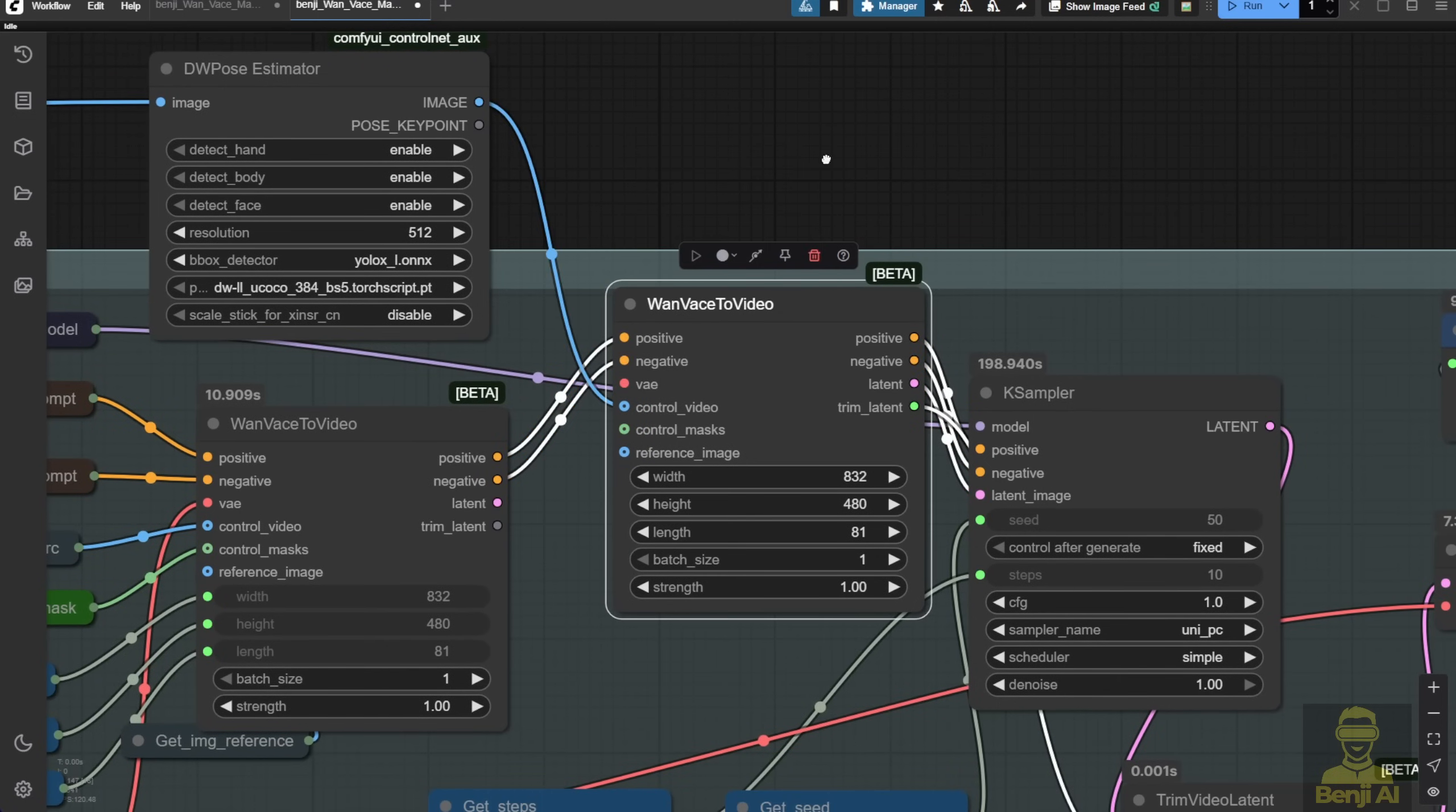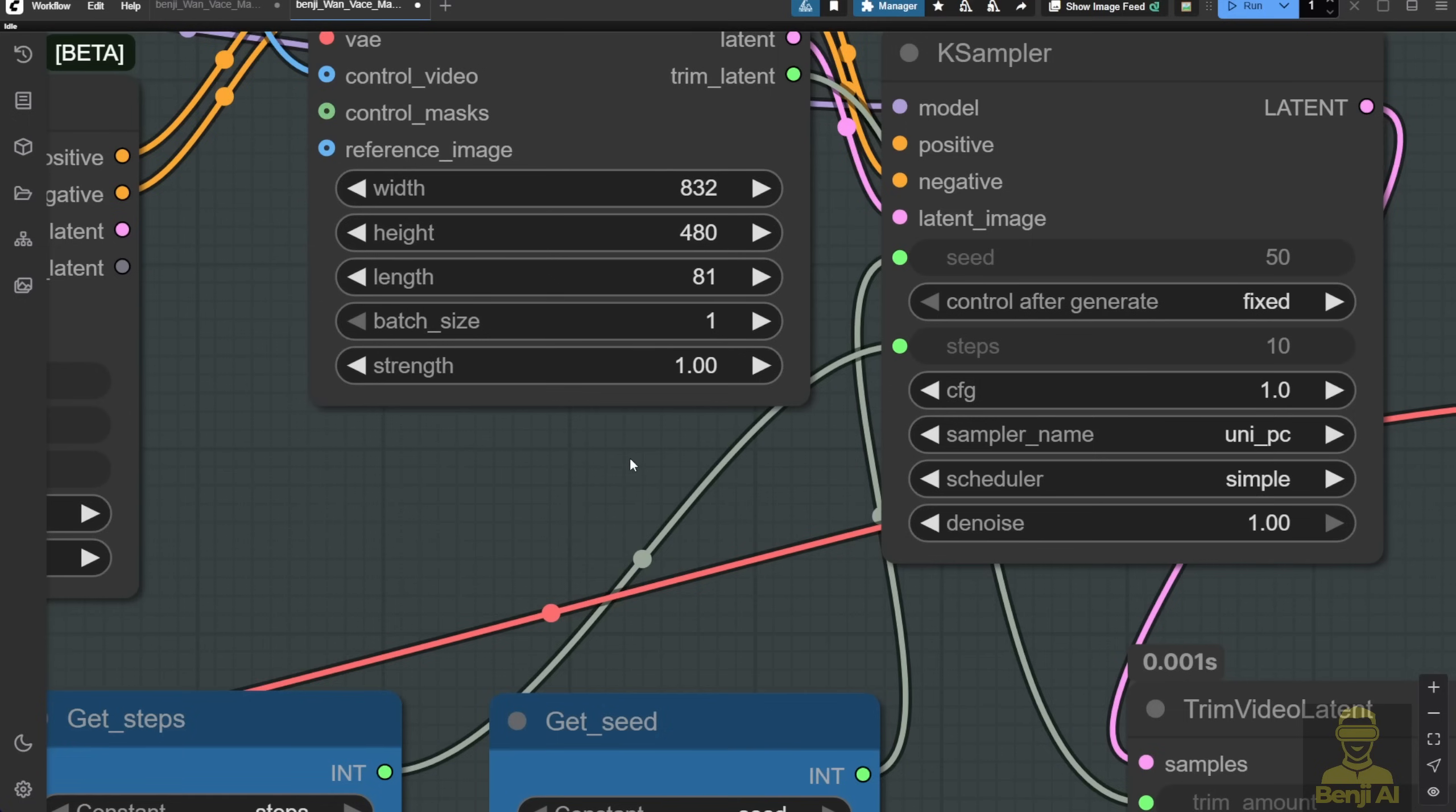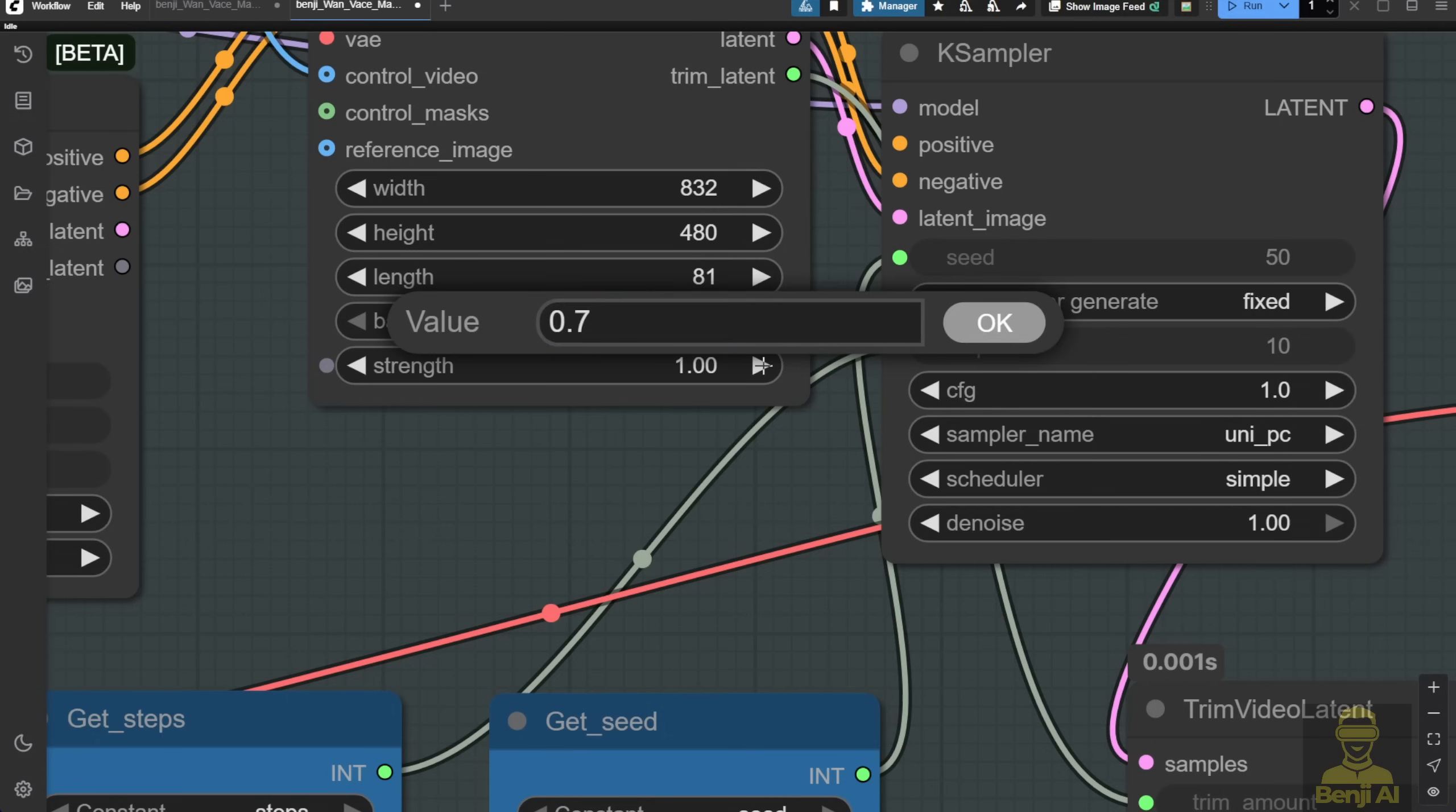In the previous workflow for long length videos, there are strength numbers to set. For example, here it's 1.0. If you want less influence from the DW pose, maybe set it to 0.7.